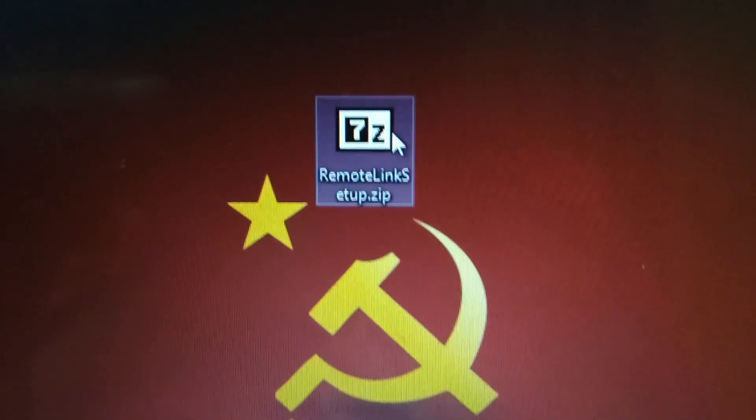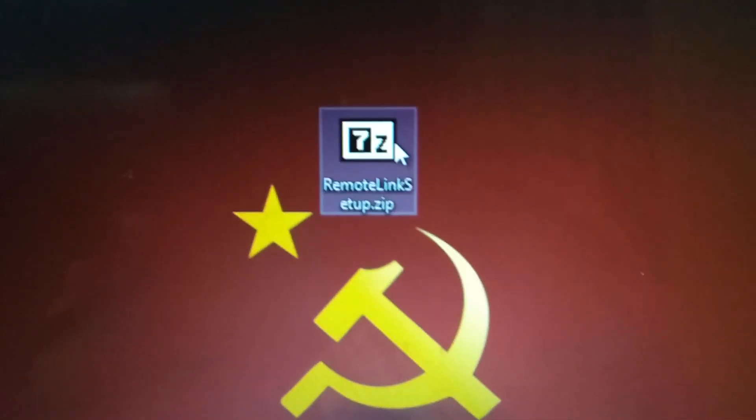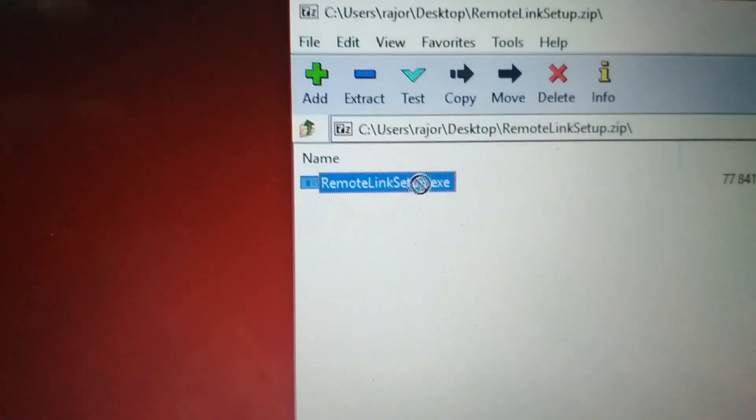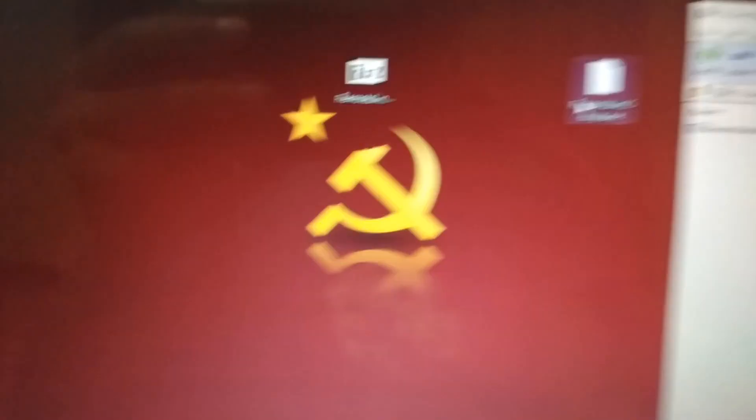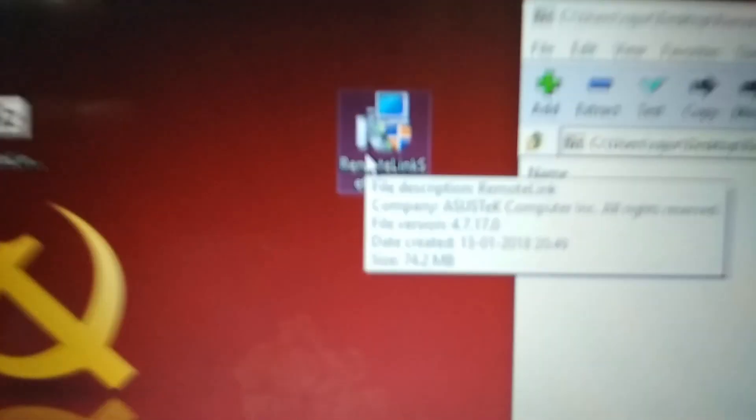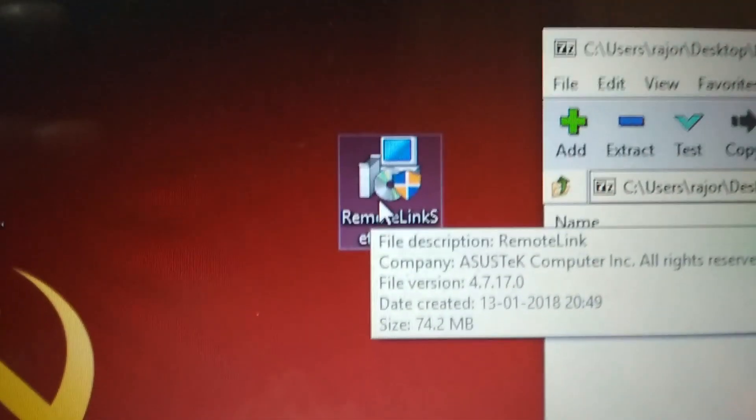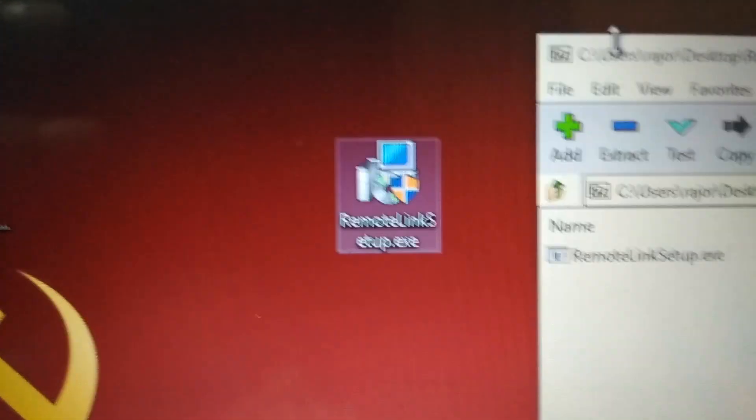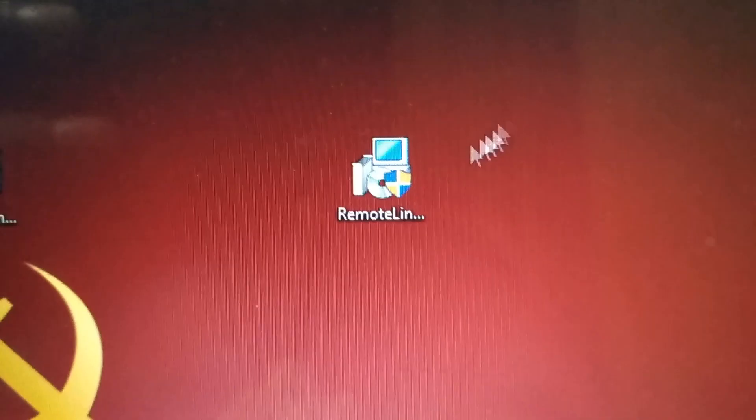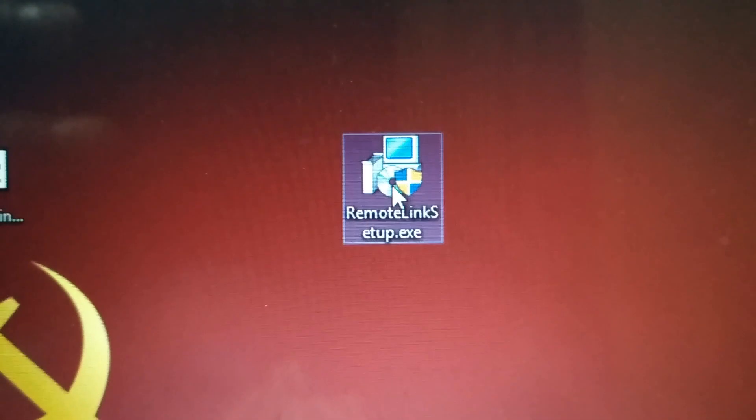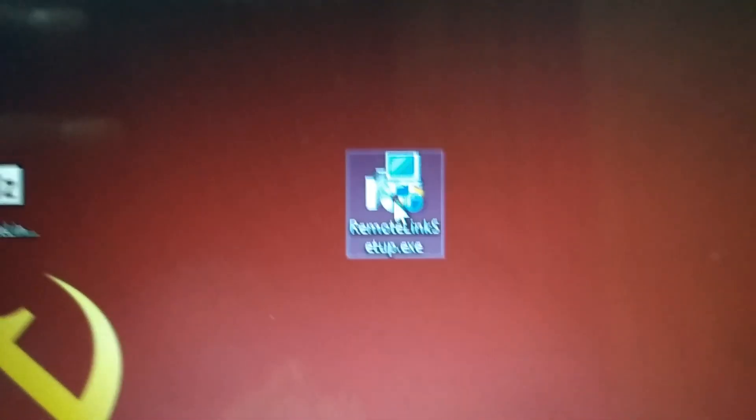Next, you need to extract the setup from the zip file. Once the setup has been extracted, go ahead and install the file.